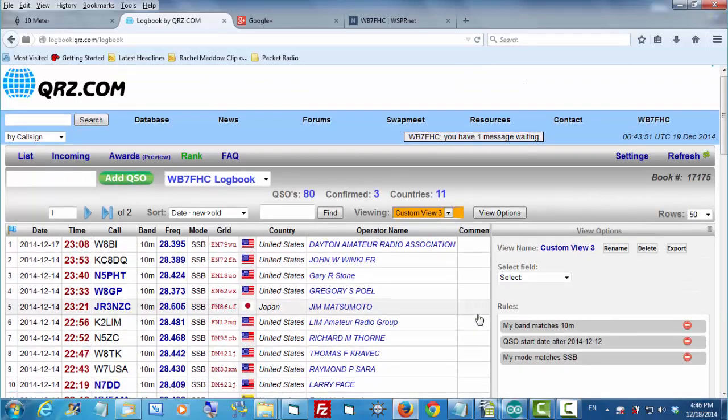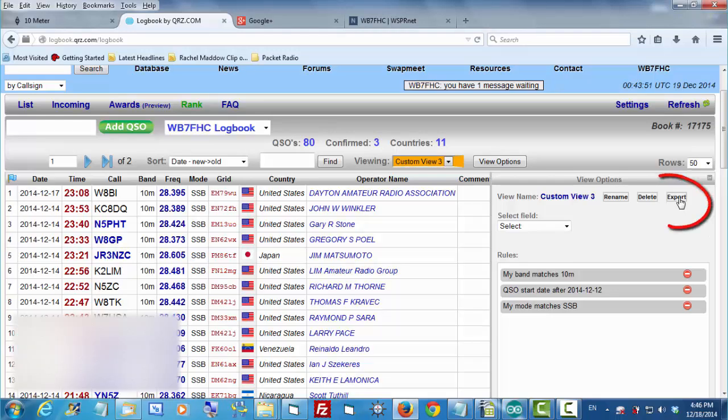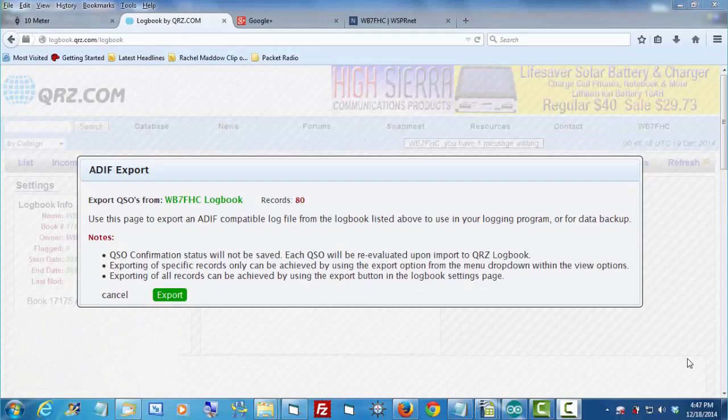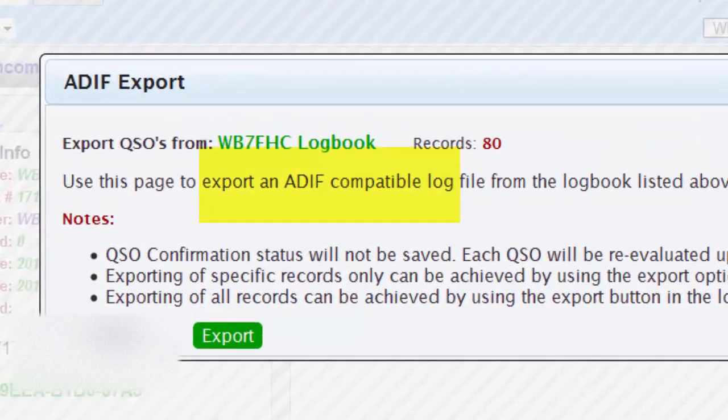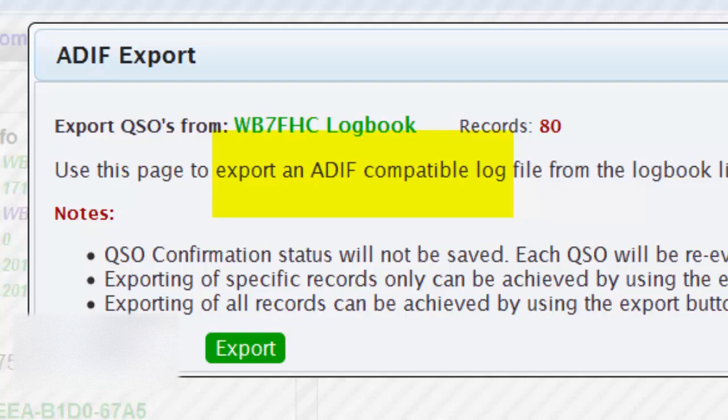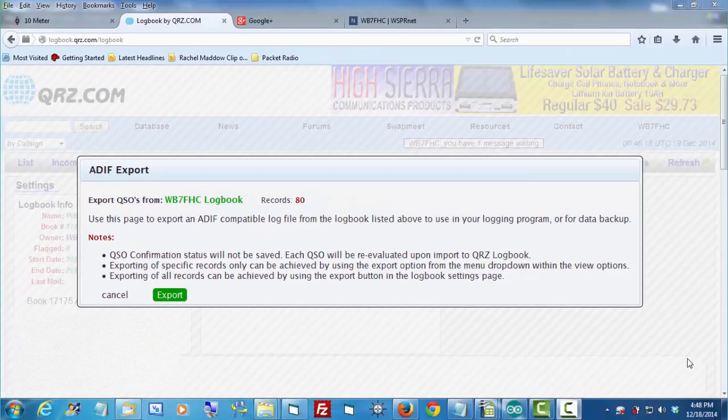Once you've got the log filtered down to the contacts that you want, then you're ready to export it. That's simply done by clicking this button that you see right here. You're going to see a message that tells you a little bit more information about what it is you're going to export. Notice that it says here that I'm exporting a log in an ADIF format. That's not Cabrillo. So we're going to have to do some more work once we get this log exported.